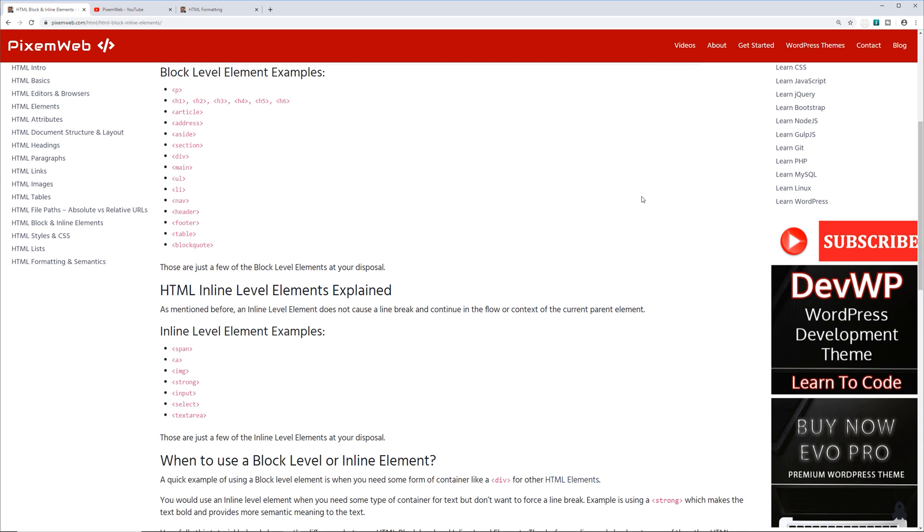That's because HTML has block level elements and inline level elements. I have a tutorial on my website—I'll leave a link in the description. You can definitely check that out.